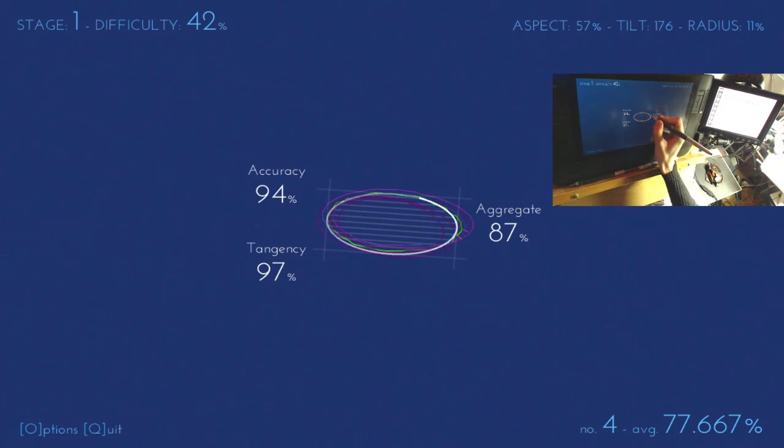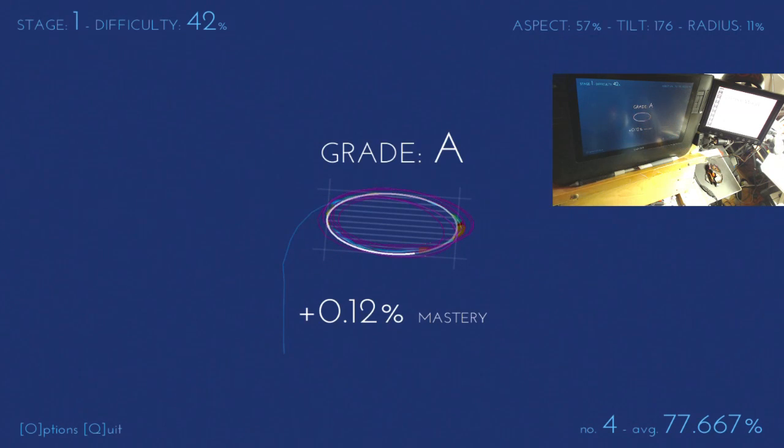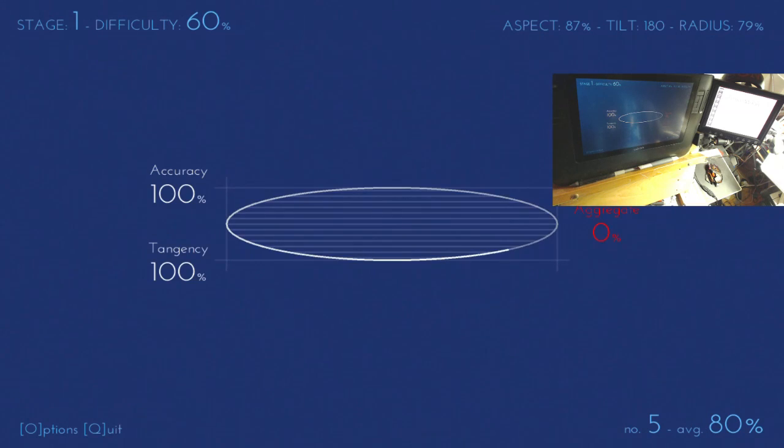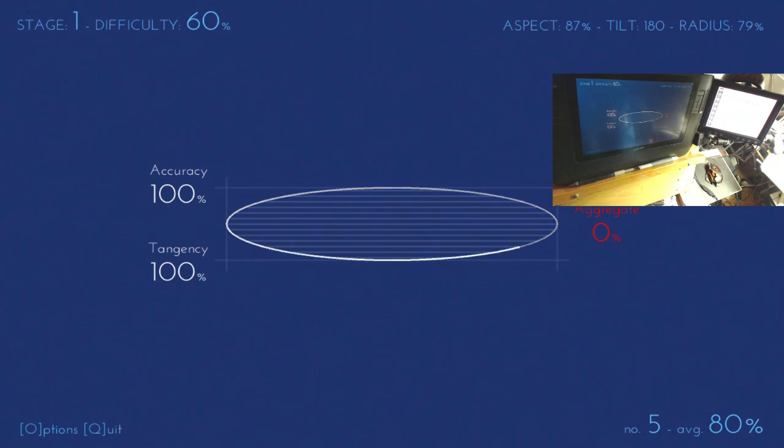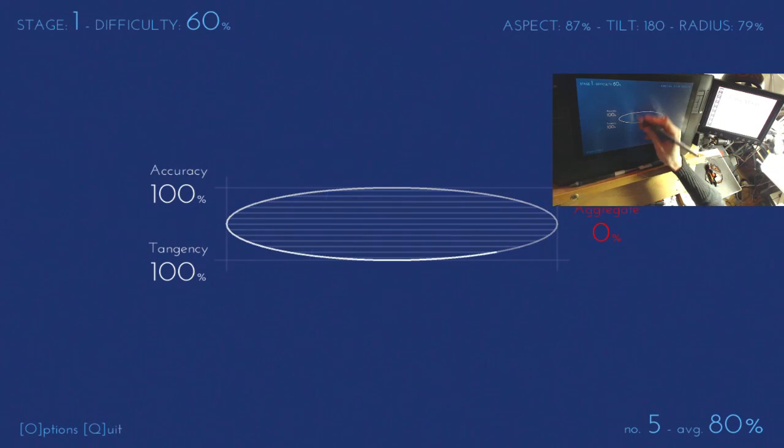But it still tries, it still tries to quantify it. Now, what else to put into there? Some slight, oh, right. Very important.